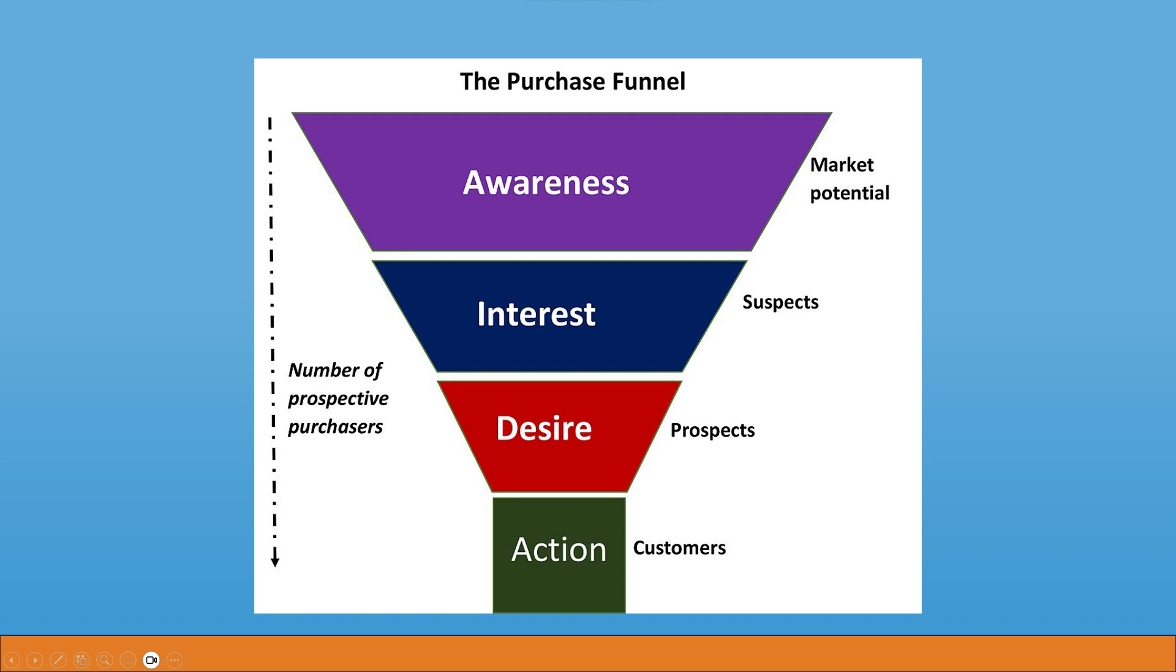This is what I'm referring to when I say top of funnel. It's the purchase funnel, AIDA. Awareness, interest, desire, and action.